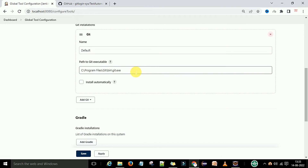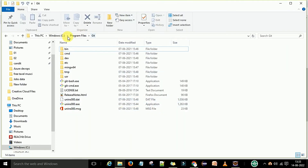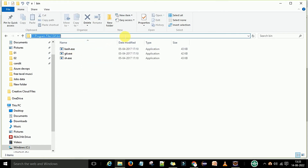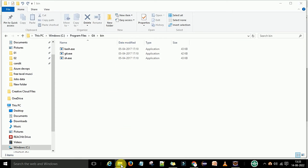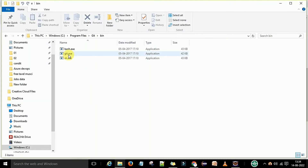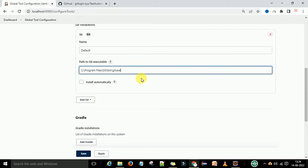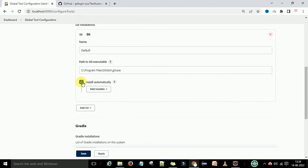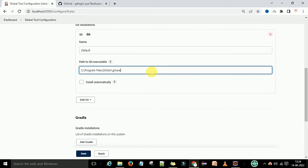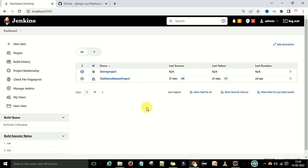Under Manage Jenkins, go to Global Tool Configuration. There you need to provide the git executable path. I have installed git on my local system, so I provide that folder path — 'Program Files/Git/bin/git.exe'. You need to provide the git.exe path, otherwise you will get a git error during source code management. Alternatively, you can choose to install automatically on Jenkins. Save this configuration and go back to the dashboard.